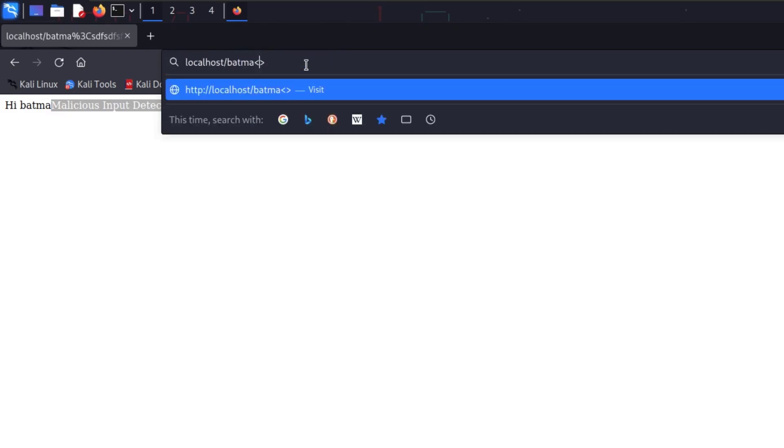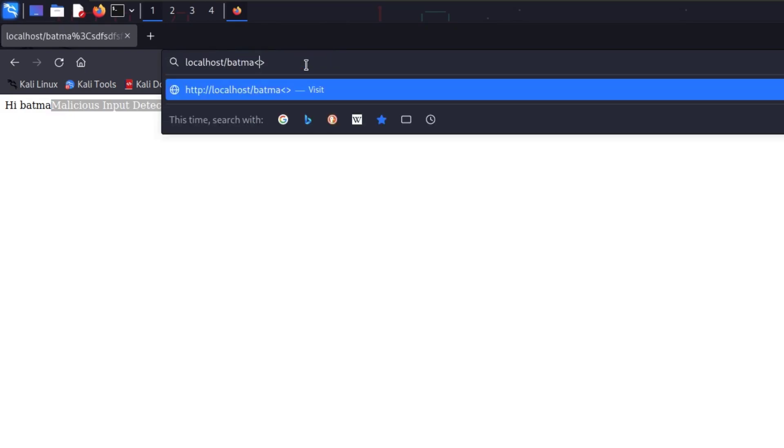Whatever value we give inside the less-than and greater-than symbols is being detected by the application. If we remove that and add a numeric value like one or two, it actually gets reflected as-is. So we can conclude there's some restriction preventing alphabetical characters between the angle brackets — though we'll assume this is a live application and see what we can do.